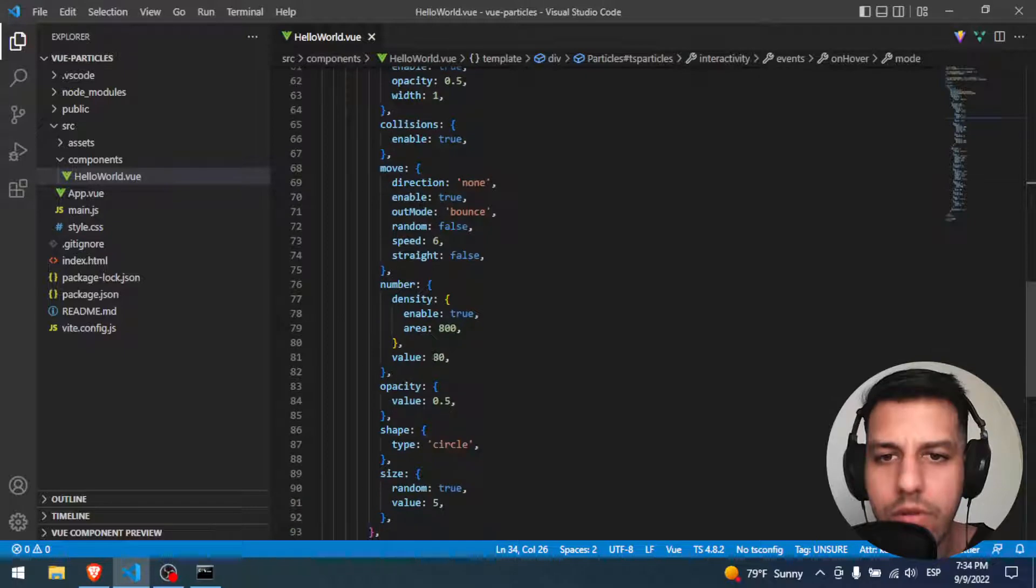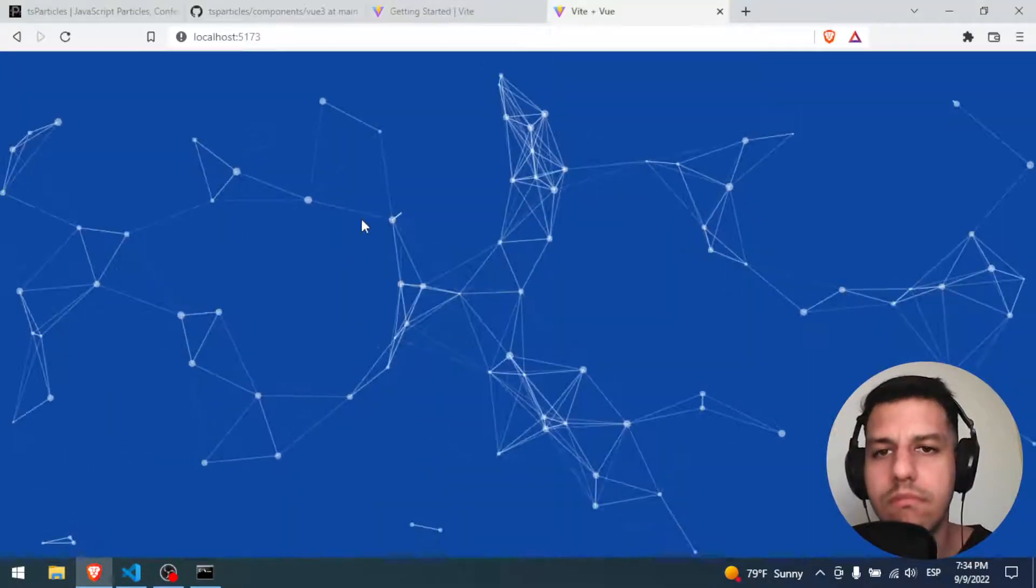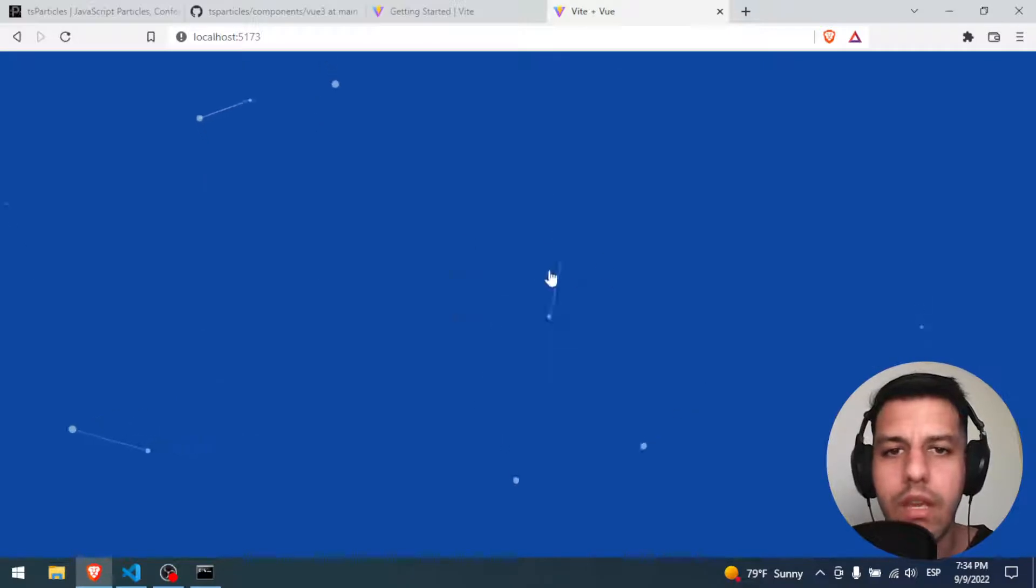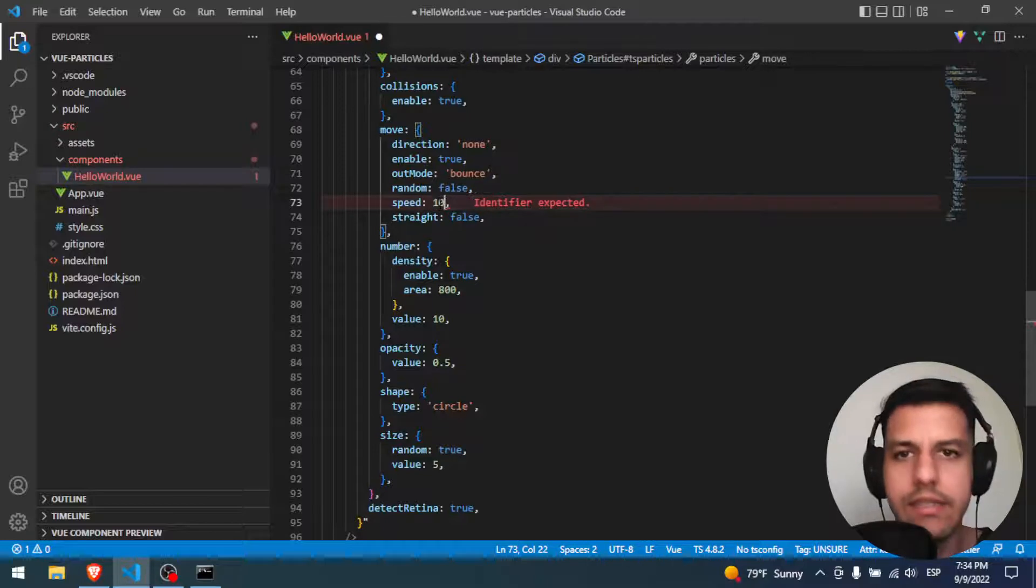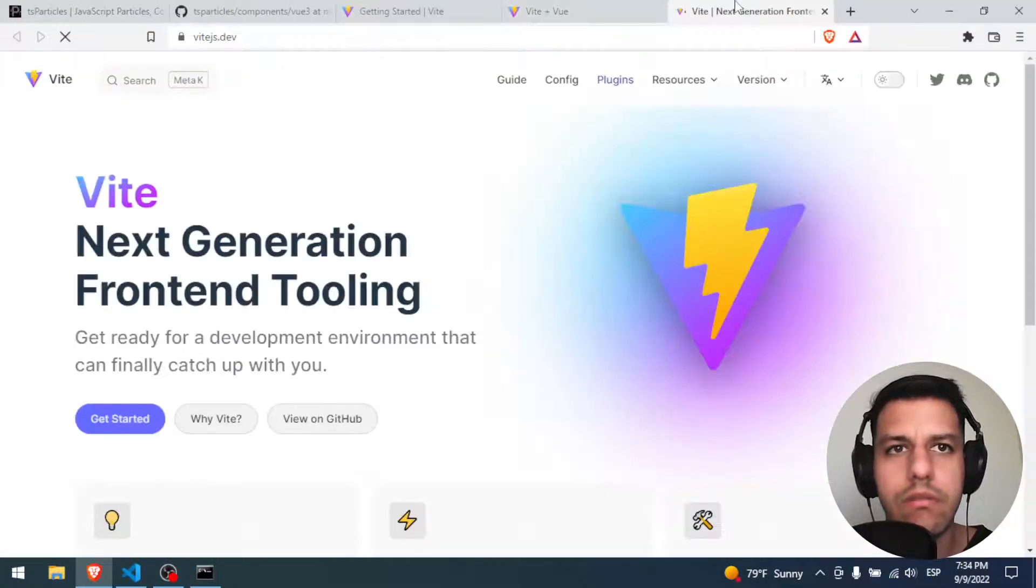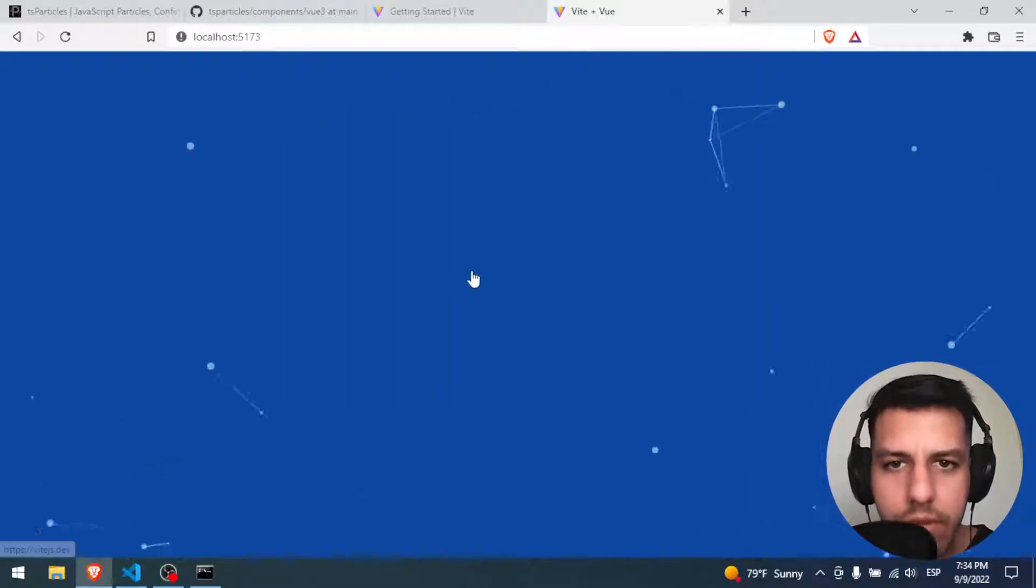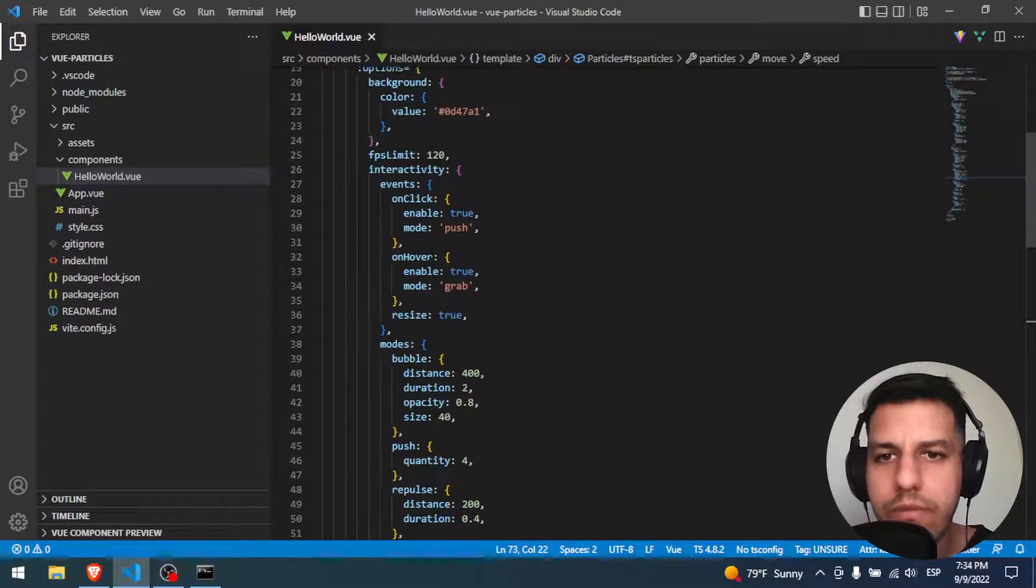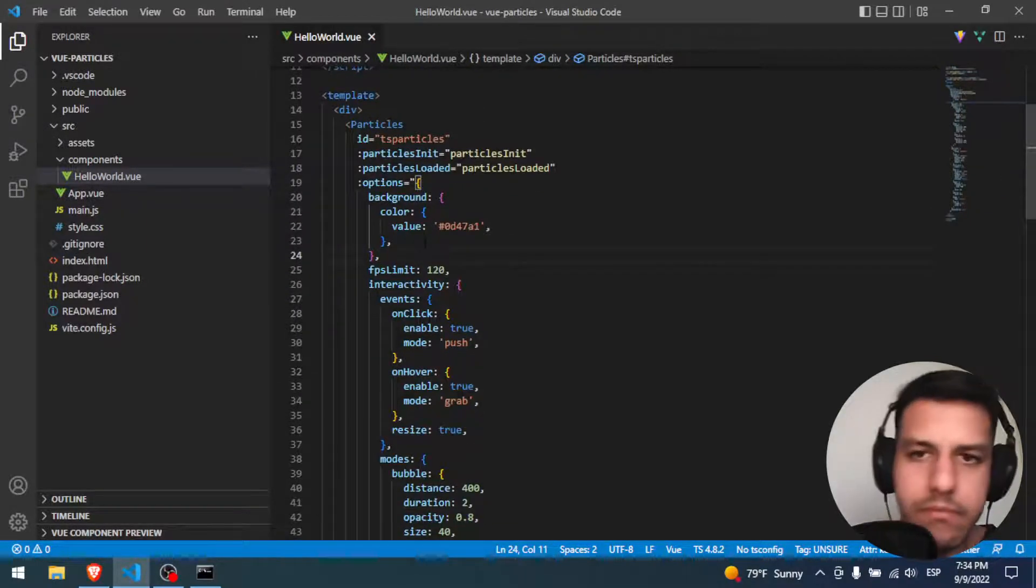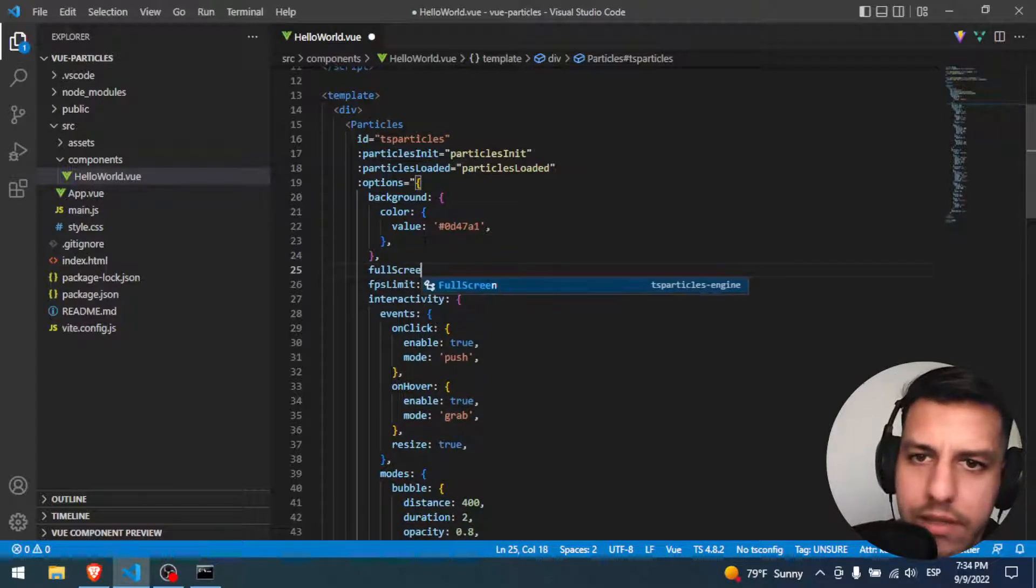So we can, for example, change the number of particles to 10. I refresh it. We can put a limit. We can put the speed. Let's put it like 10 and see how they work. You know why? Because here we have like two icons. Let's put it, for example, in background. Yeah, background.